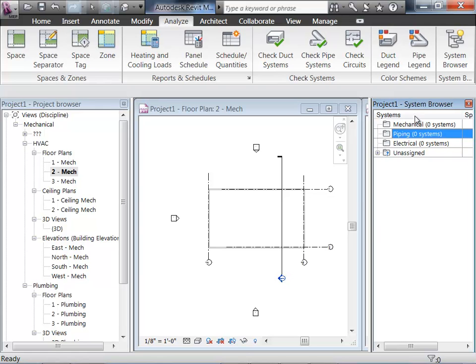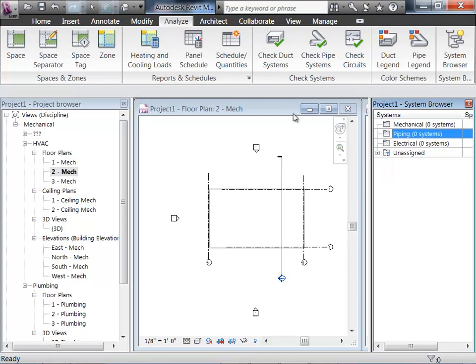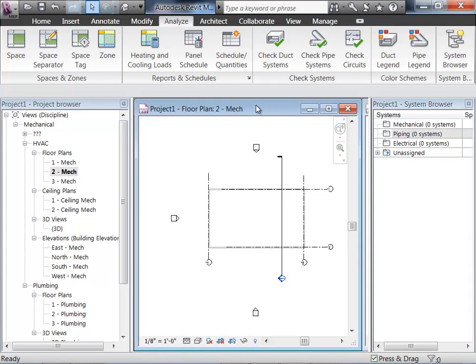One other thing you can do is filter stuff out. If you right-click on where it says Systems, you can specify if you want to look at systems, zones — we haven't talked about that — or a specific discipline. Really useful if you have a very large project with a bunch of different systems; it allows you to filter out stuff you don't want to look at at that point.